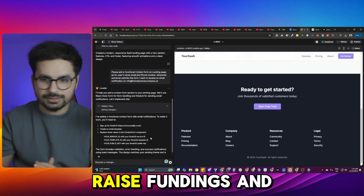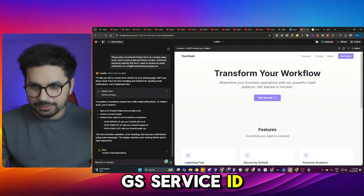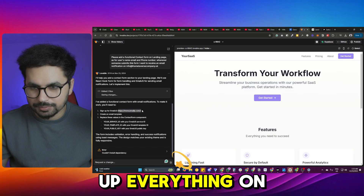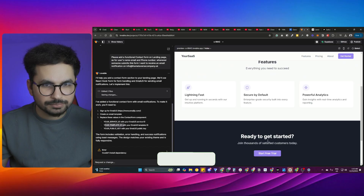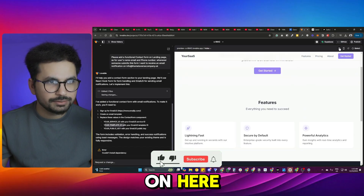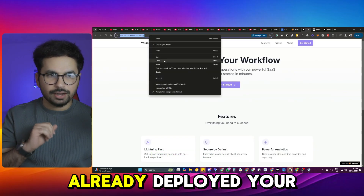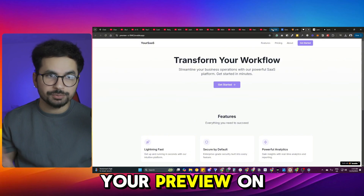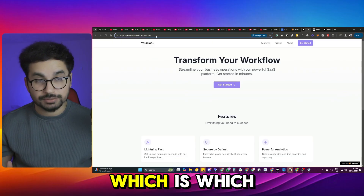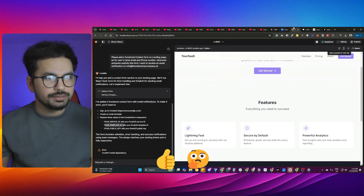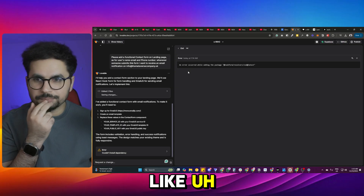It's asking for your EmailJS service ID, template ID, and everything, so I still need to set up EmailJS manually. Where is my form? One thing that is good is that it has already deployed a preview — it's not running on localhost, it's already on a subdomain of their application. In bolt.new you have to deploy it yourself, so that's a plus.